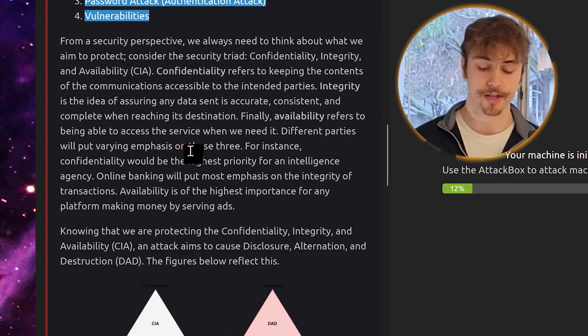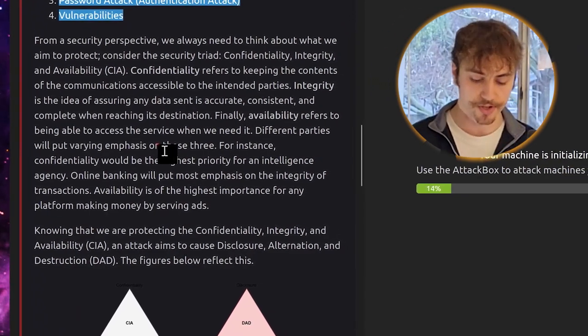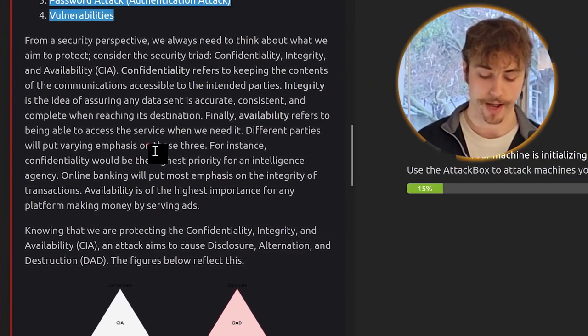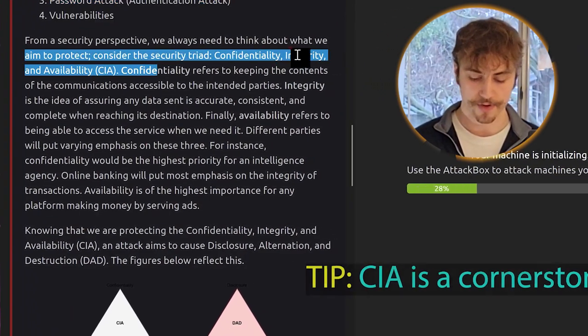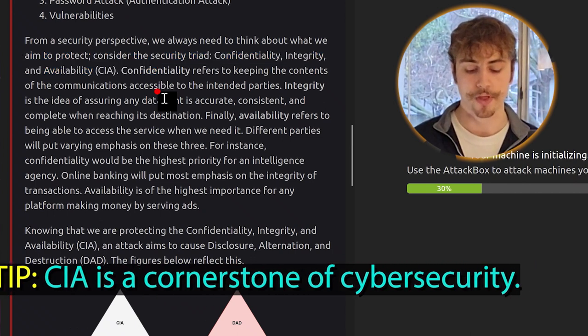Servers implementing these protocols are subject to different kinds of attacks. To name a few, we have sniffing attacks, man-in-the-middle attacks, password attacks, and vulnerabilities. From a security perspective, think about what we aim to protect. Consider the security triad: confidentiality, integrity, and availability - CIA.